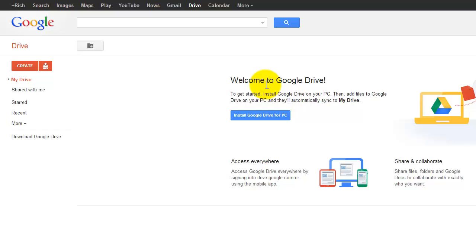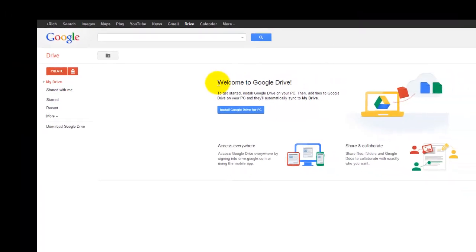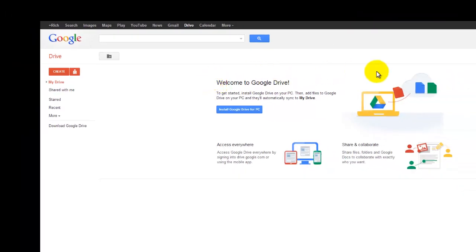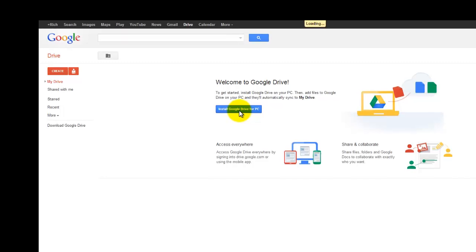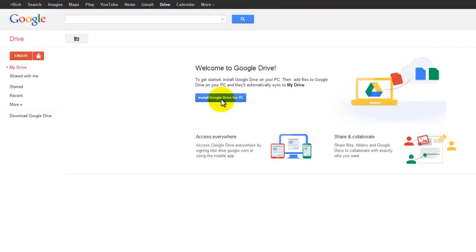This is the general layout and format that you will see, although I am getting this welcome splash screen here, welcoming me to Google Drive and giving me the option to install Google Drive for PC, or if you're on a Mac, this will say install for Mac or Apple.